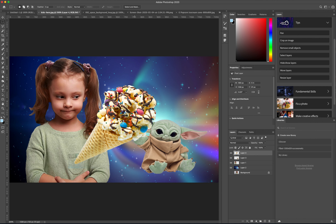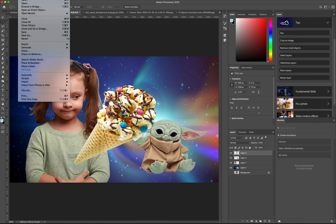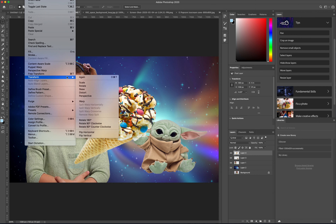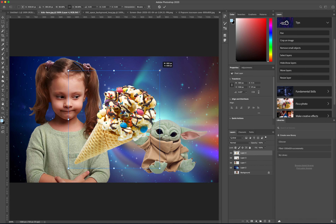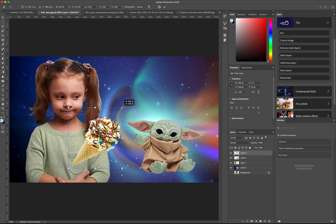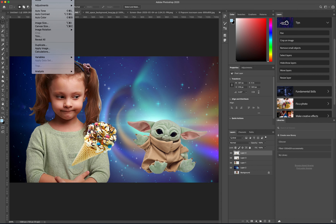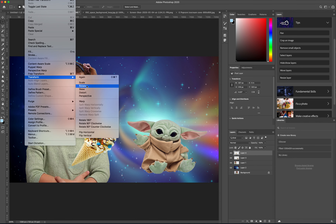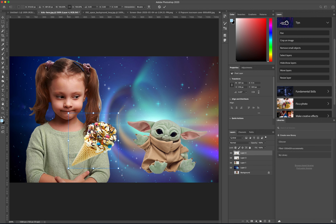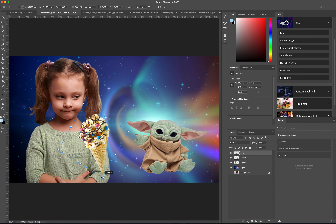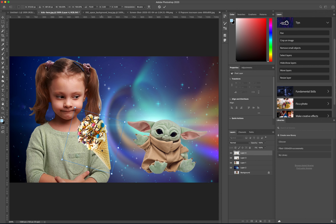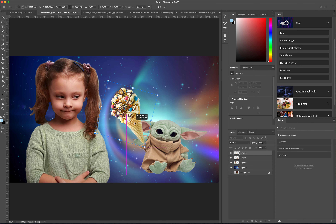Now I want to change the size and direction. Go to Edit > Transform > Scale and scale it down. Then go to Edit > Transform > Rotate and rotate it so it looks like Yoda's holding it. Hit Return.